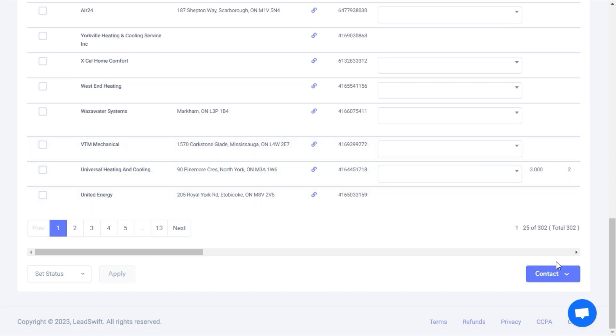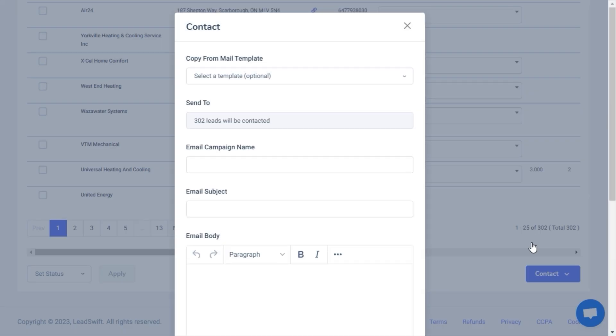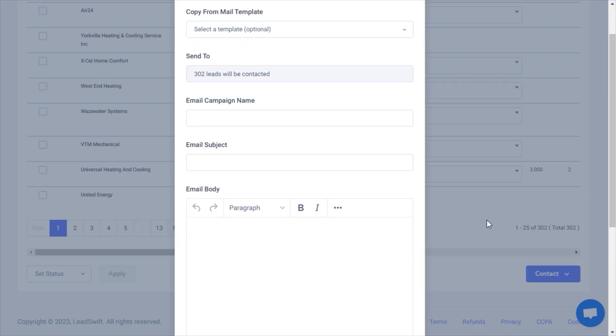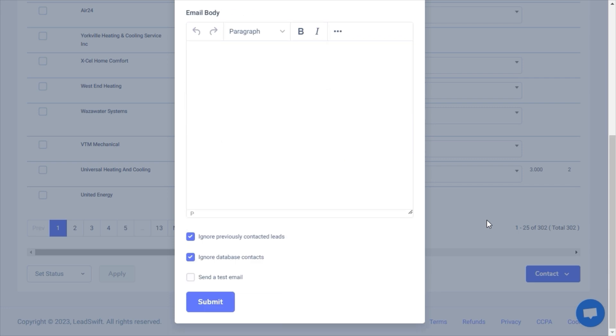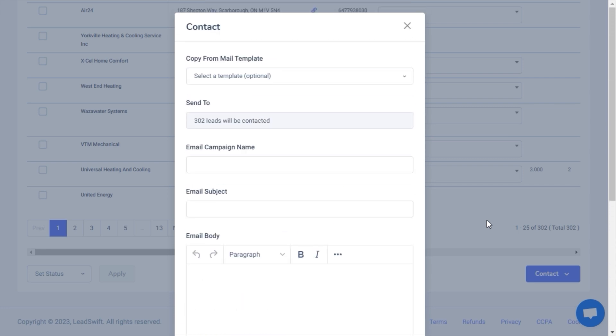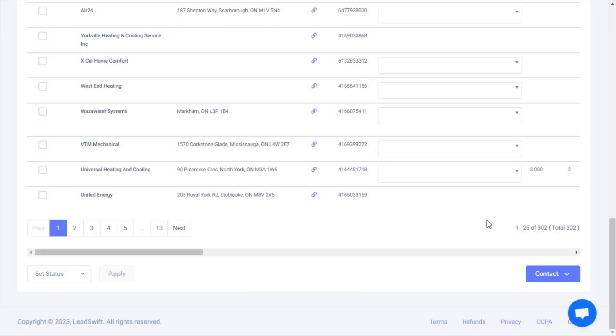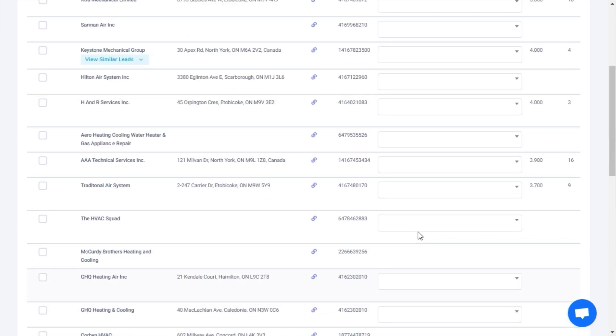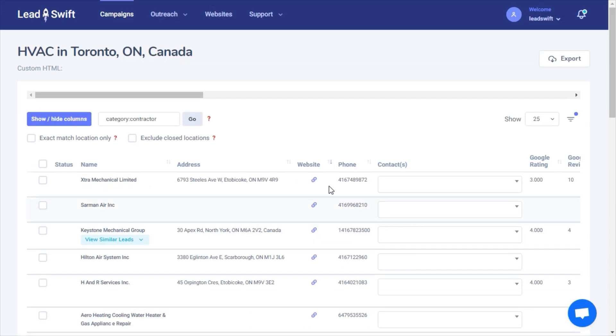Now let's contact them. You can use this form to send a quick email, but I want to send a more advanced sequence with follow-up messages.